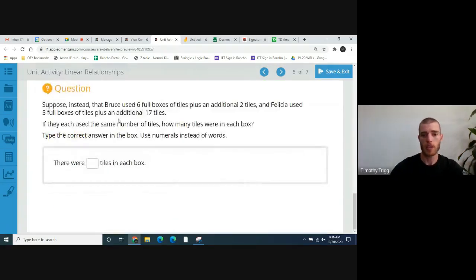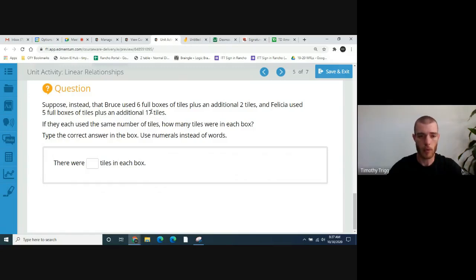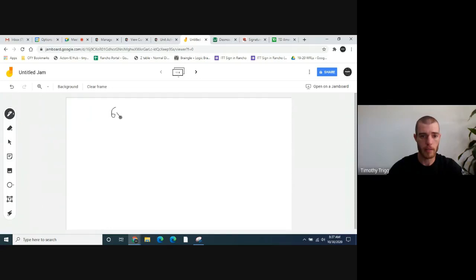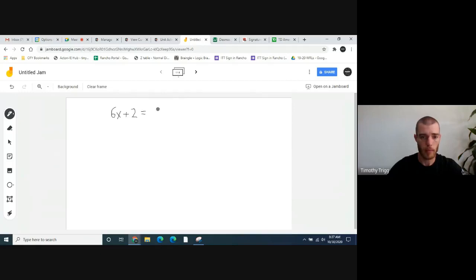Suppose instead that Bruce used 6 full boxes of tiles plus an additional 2 tiles, and Felicia used 5 full boxes of tiles plus an additional 17 tiles. If they each used the same number of tiles, how many tiles were in each box? Let's write the equation: 6X + 2 equals 5X + 17. Solving for X will tell us how many tiles are in each box.